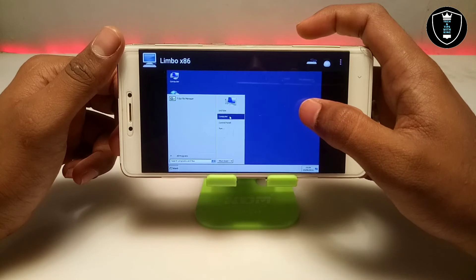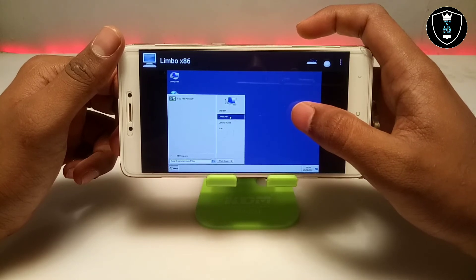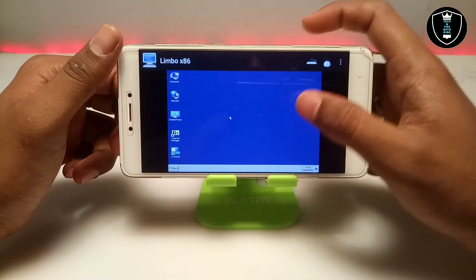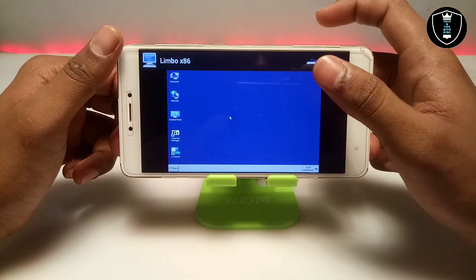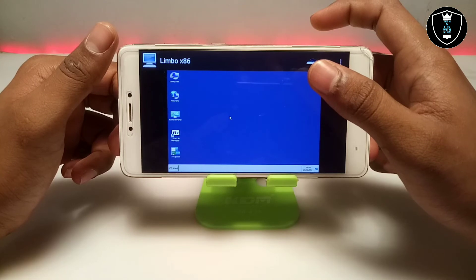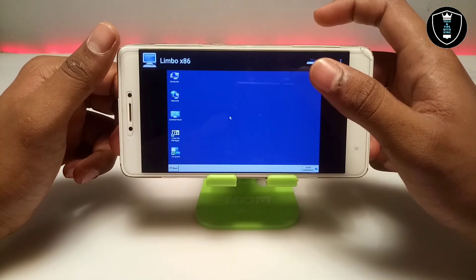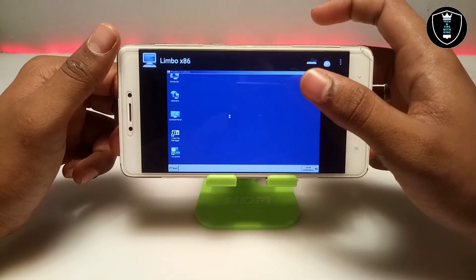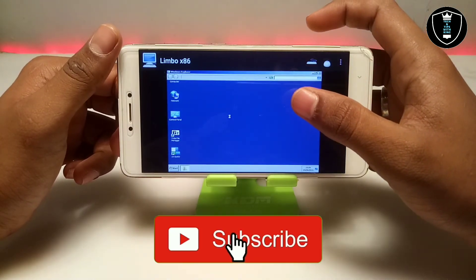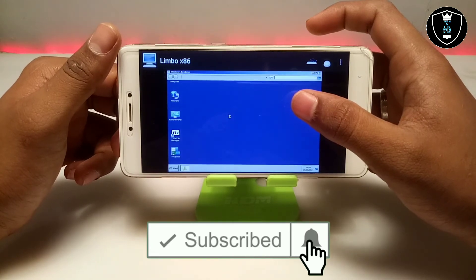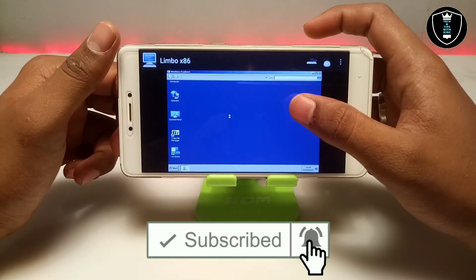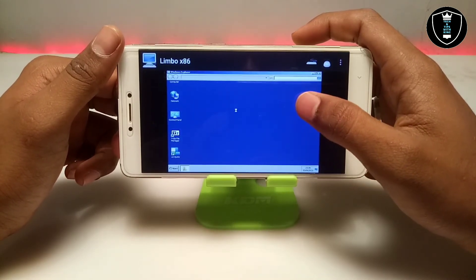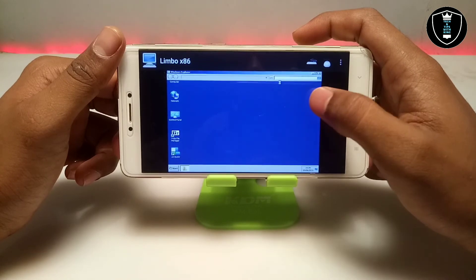Let me open My Computer in this Windows 7. It's taking some time to open Windows File Explorer.